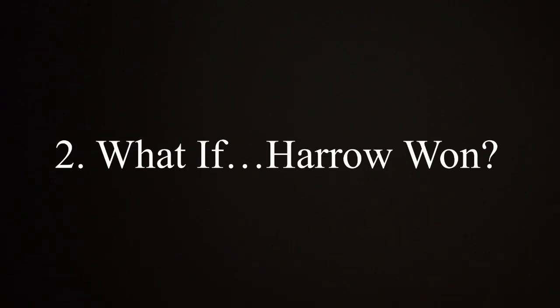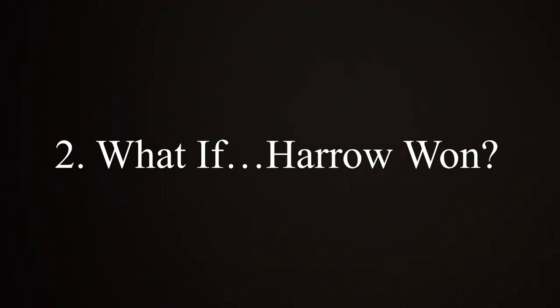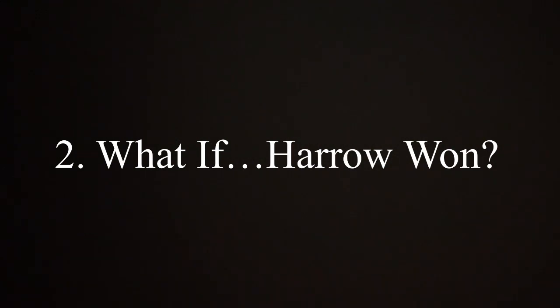Number two: What if Harrow won? This is a What If set in Phase Four, in Moon Knight. If you saw Moon Knight and how that ends, it's a very abrupt ending. But basically, what if when Marc/Steven fought Harrow and that giant kaiju battle took place with their two avatar gods, what if Harrow managed to get the upper hand and win?